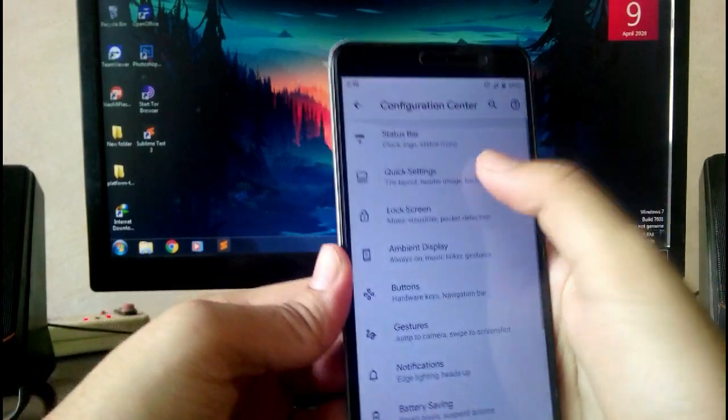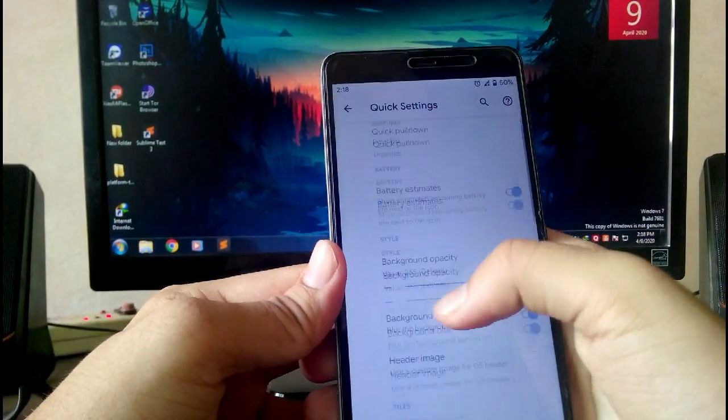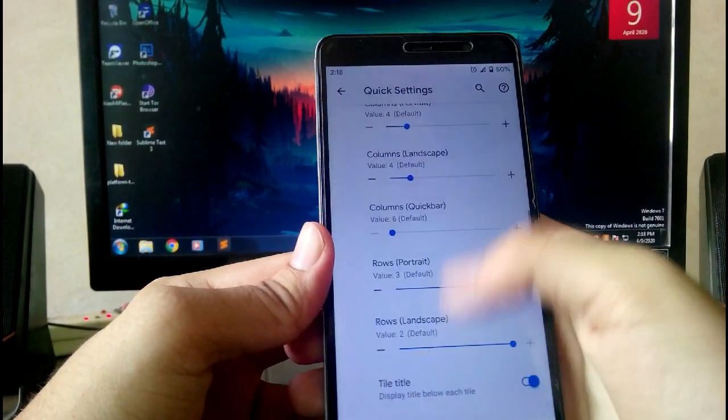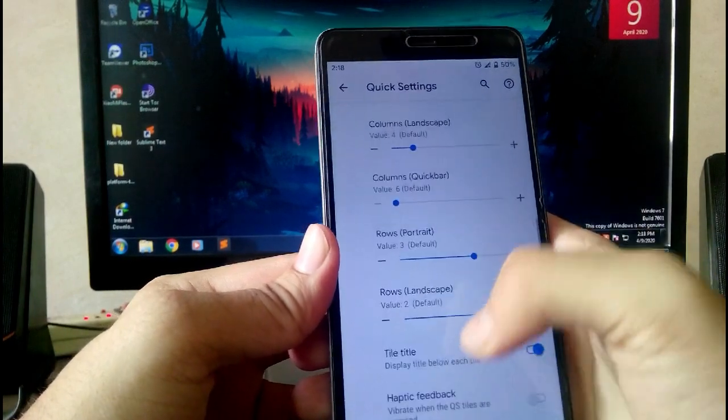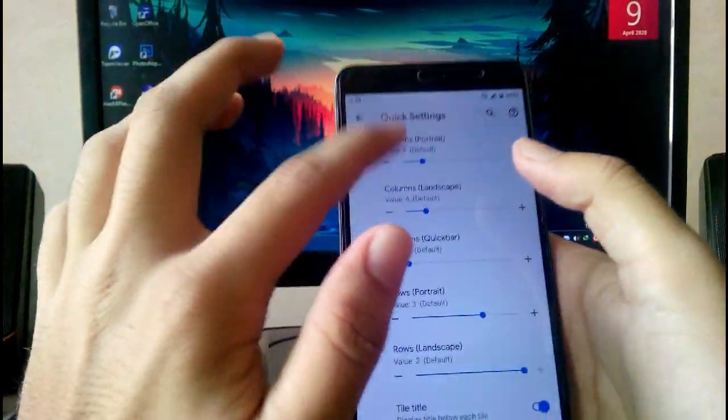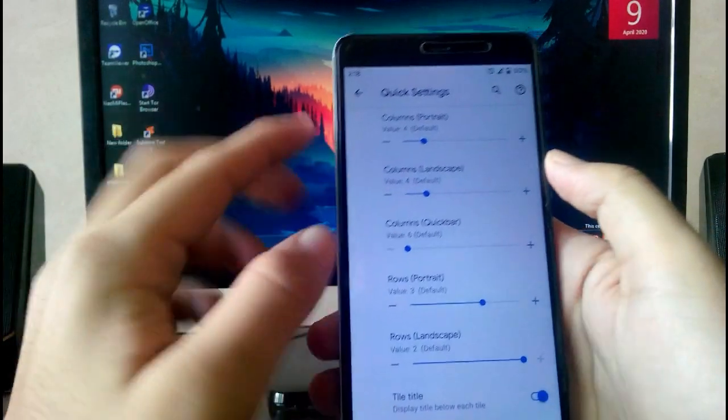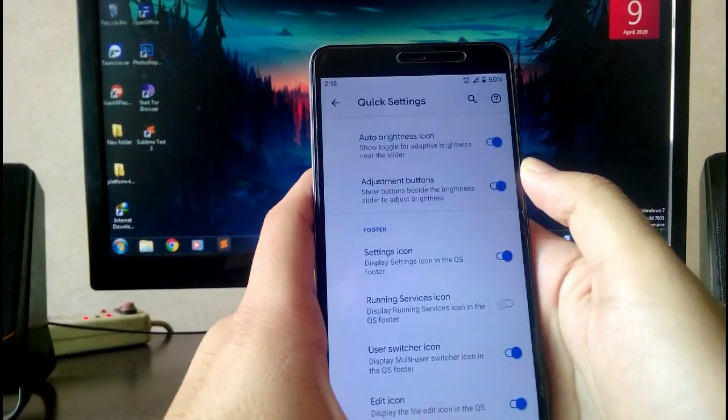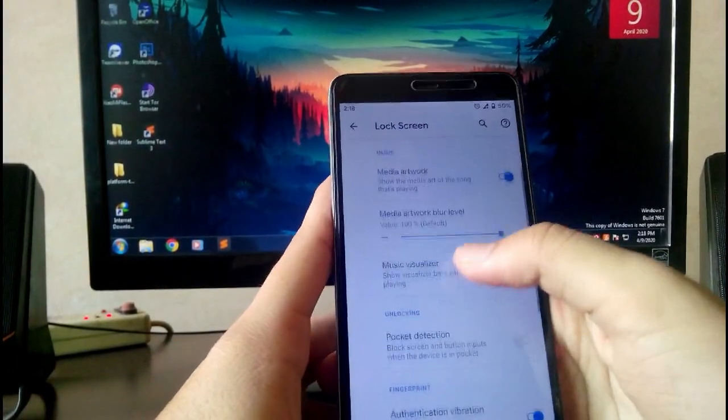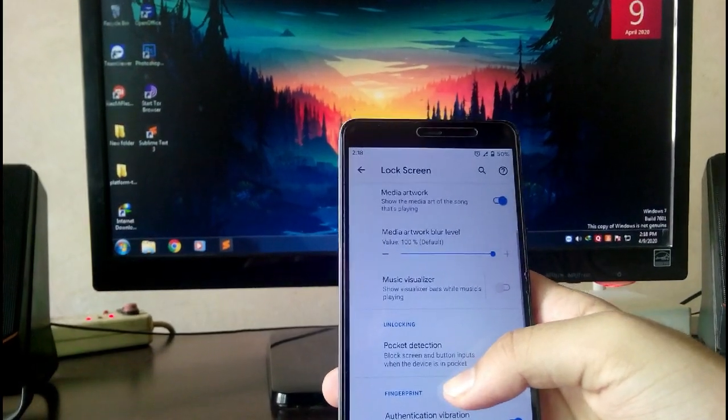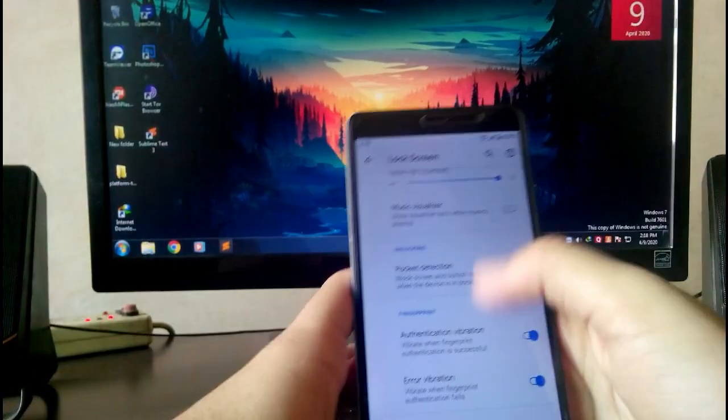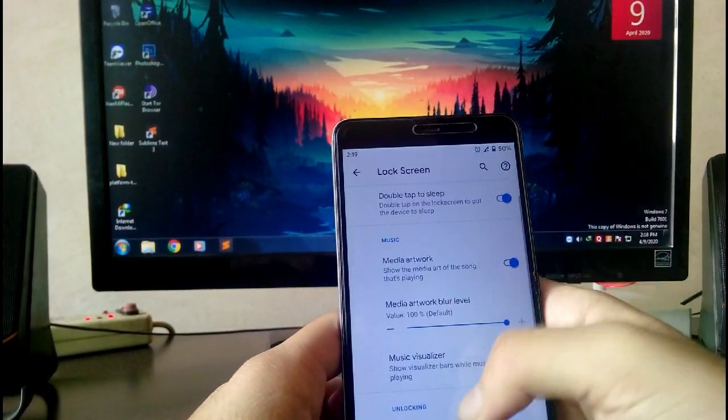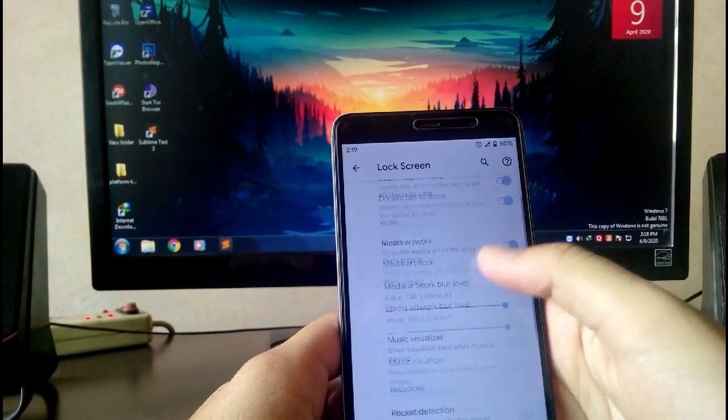Next here is the quick settings panel. You can increase or decrease the rows and columns. Lock screen customizations include double tap to sleep - double tap on the lock screen and it will turn off the display.